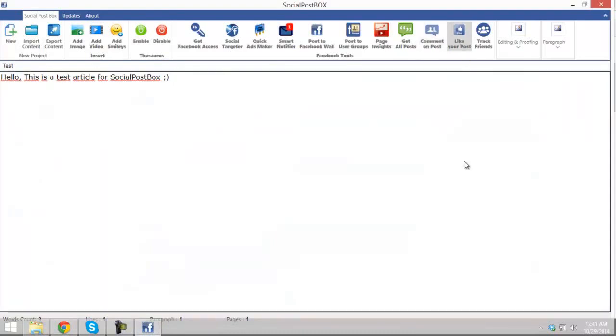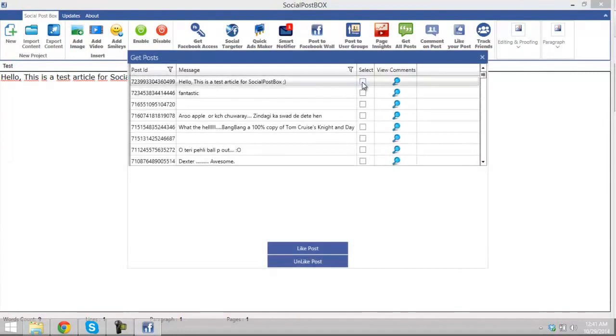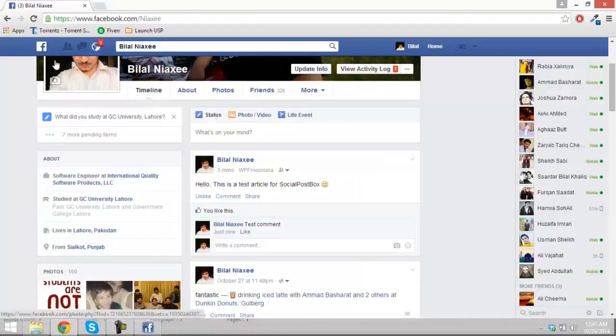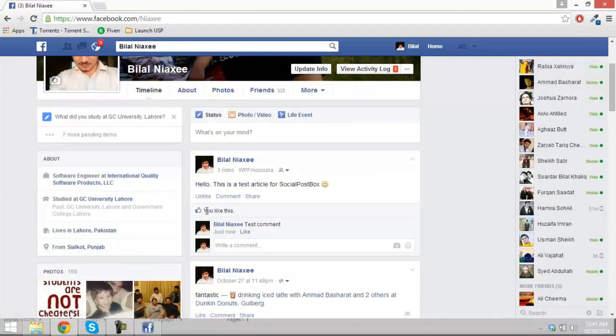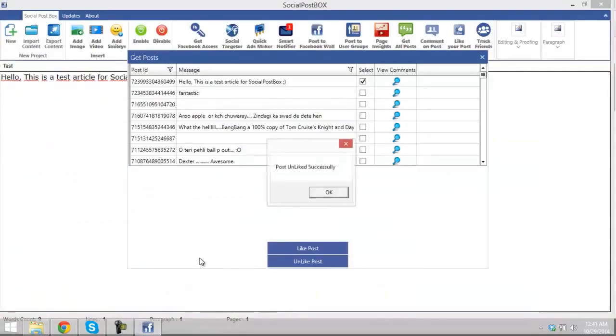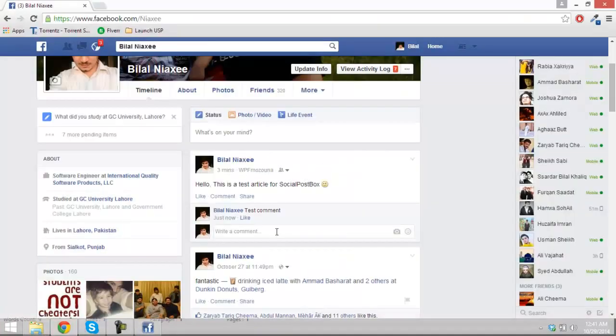Now get to the like your post tool. You can select the post, view comments, like the post. Post liked. Go over here, refresh. No need to refresh, it's already like. You like this.